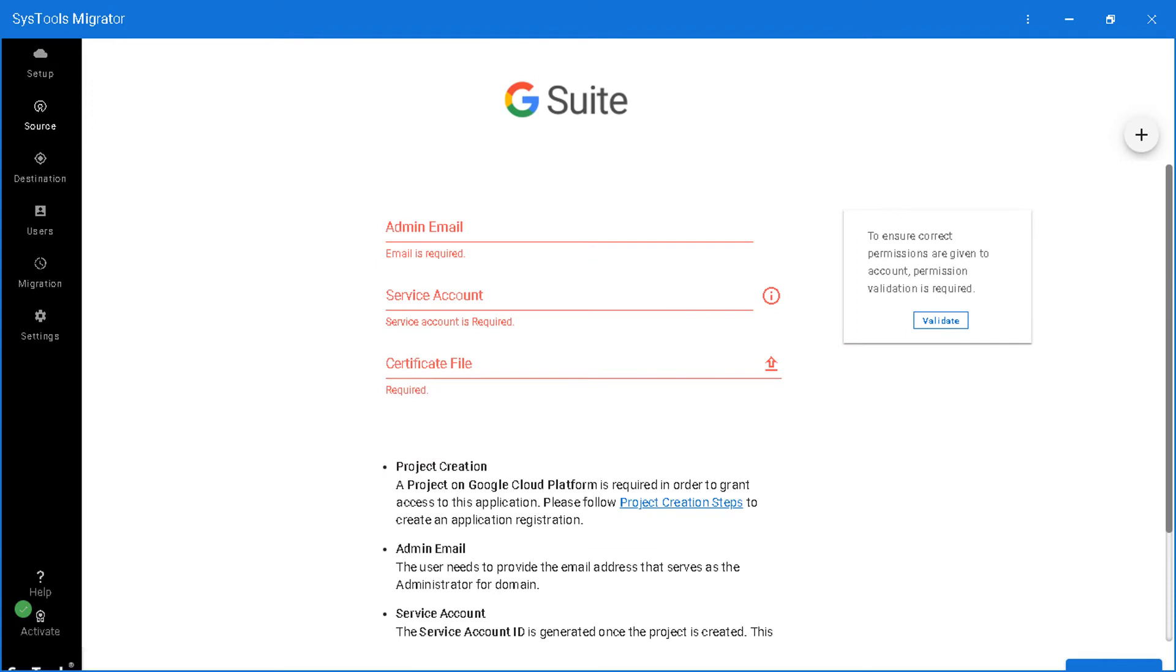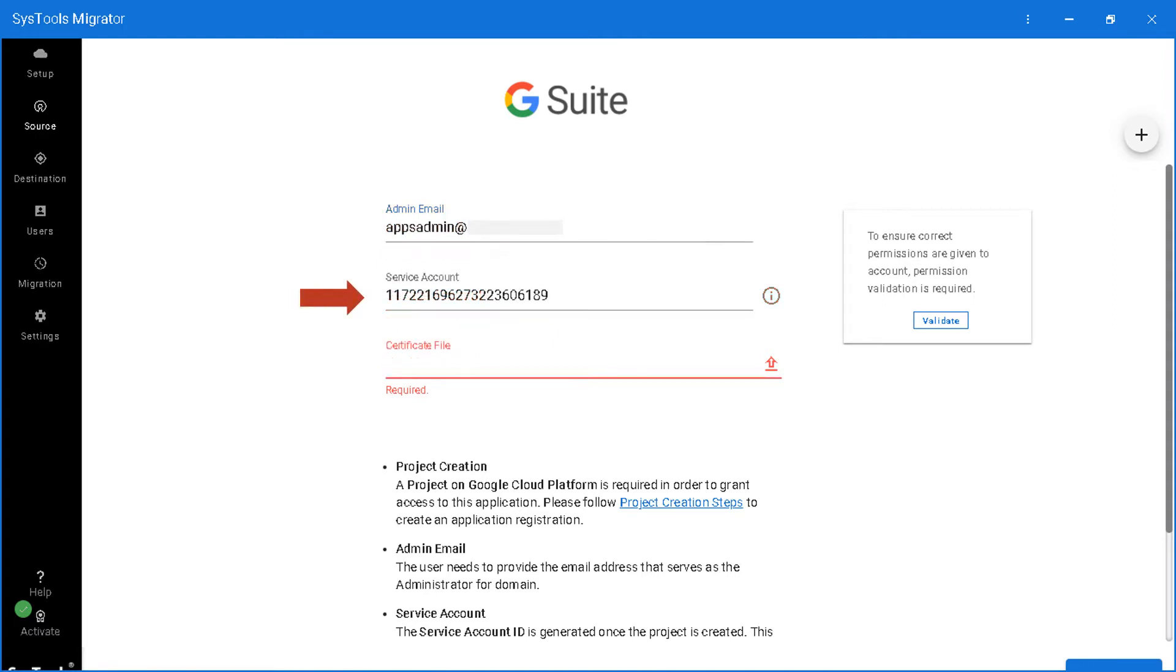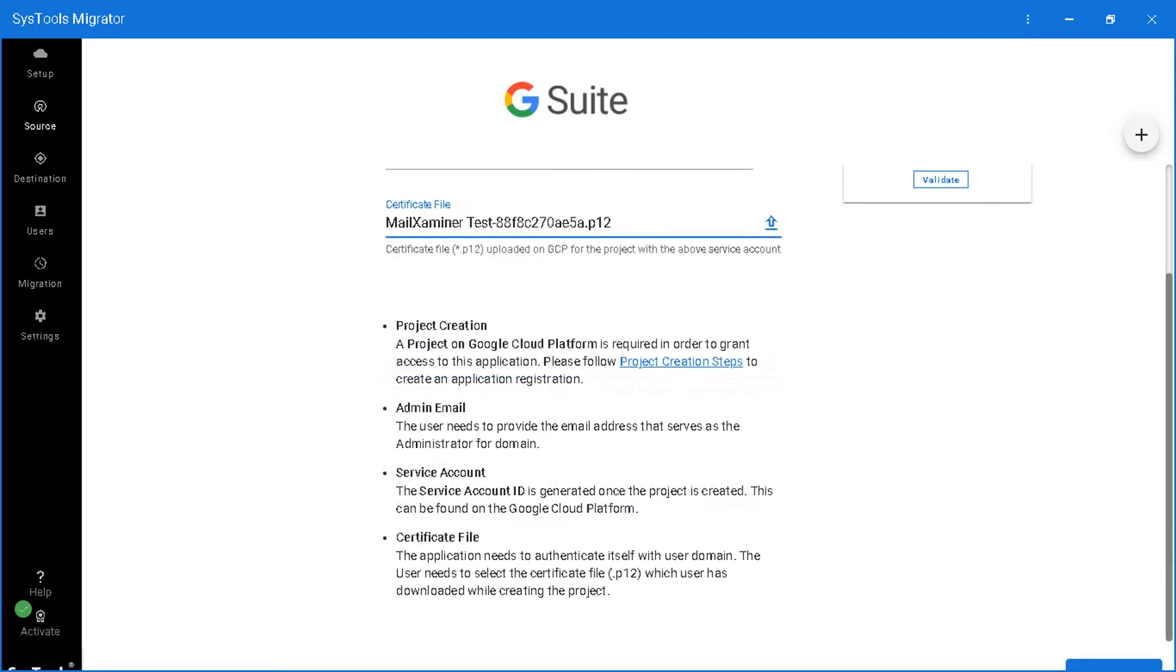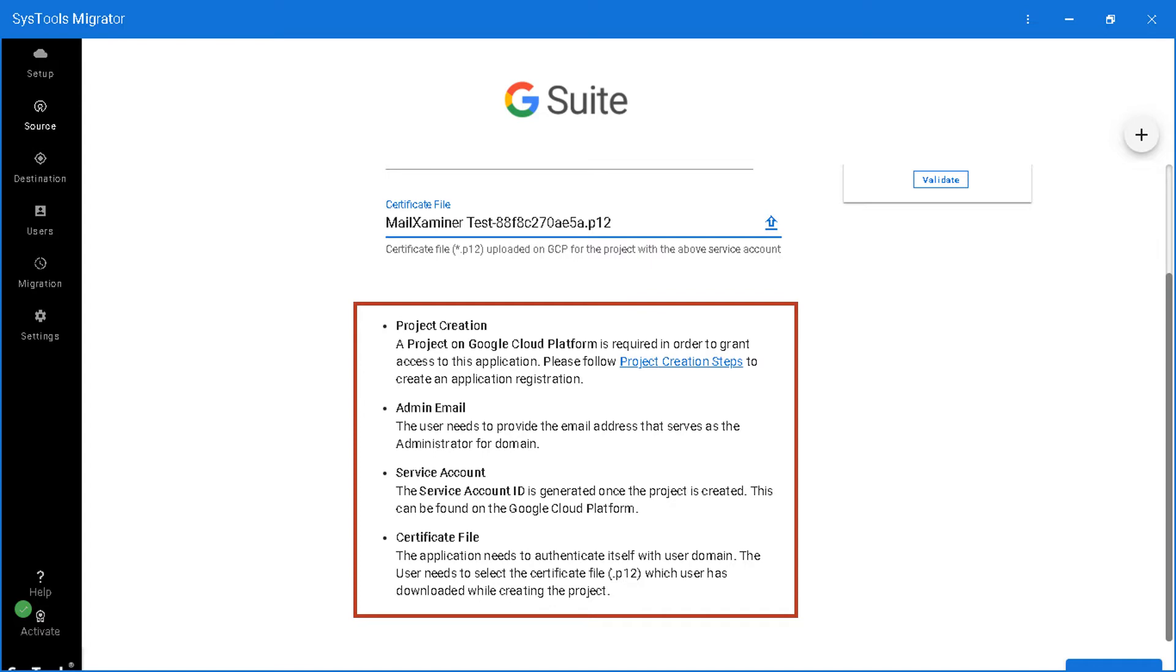Then in the next window you can see further options. Enter admin mail ID in the first field and enter service account ID details in the next field. Then enter the P12 certificate in the next field option below. If you are having any doubts regarding project creation, click the link here and follow the steps mentioned.